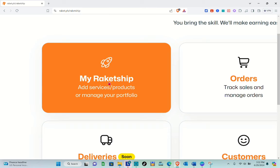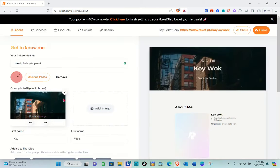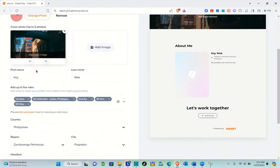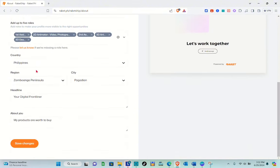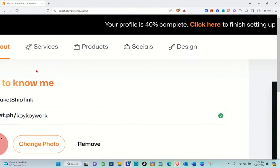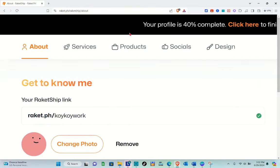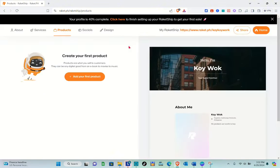So you can add services, products, or manage your portfolio. Click on this one and you'll be directed to the About section. You can edit this if you have anything you want to change. Now just go to the product section — click on the Products option over here.